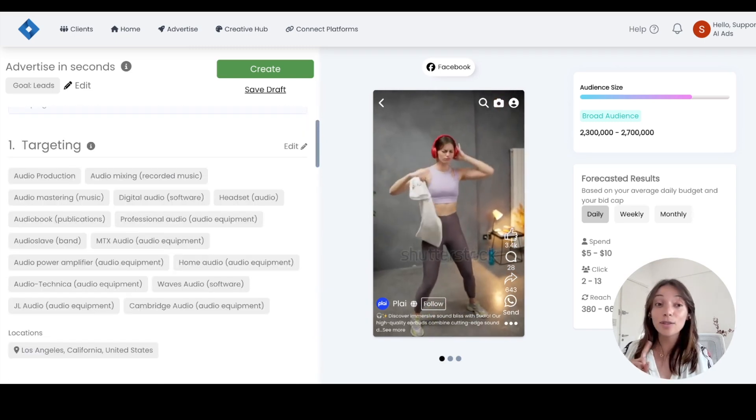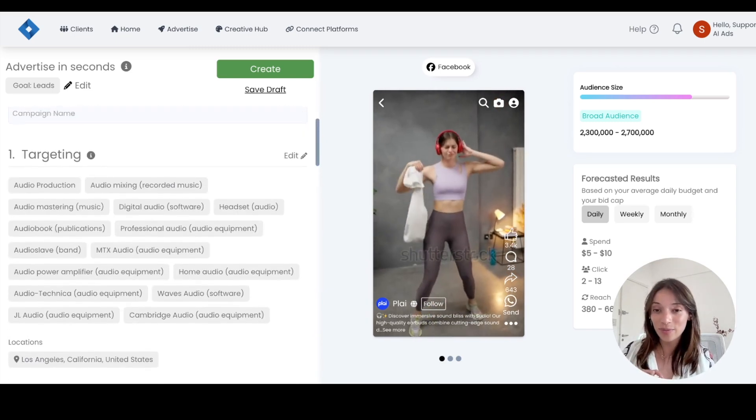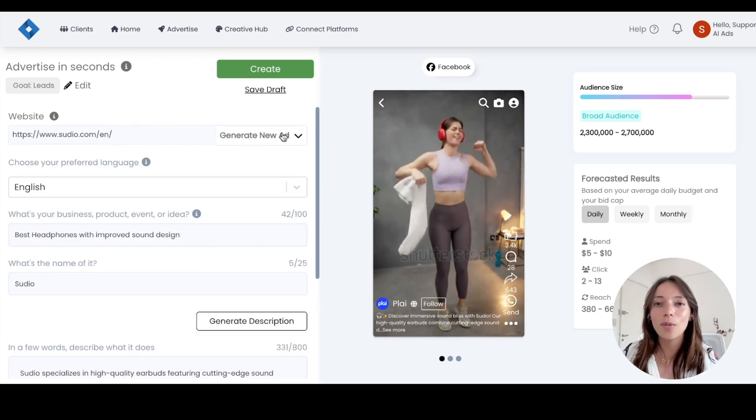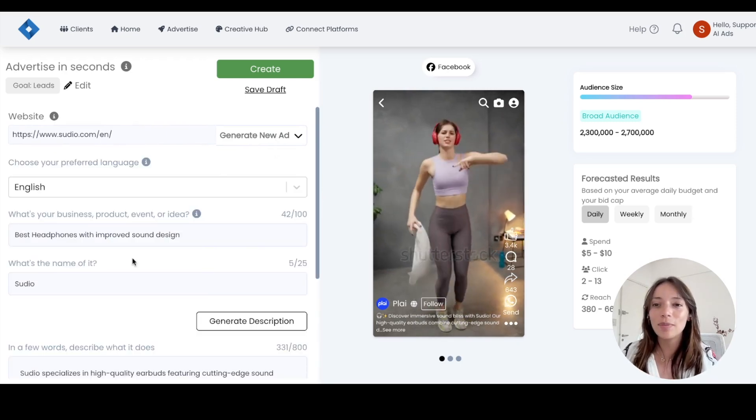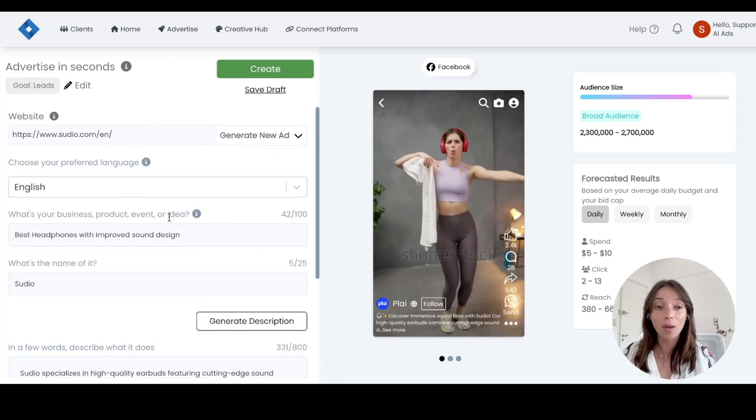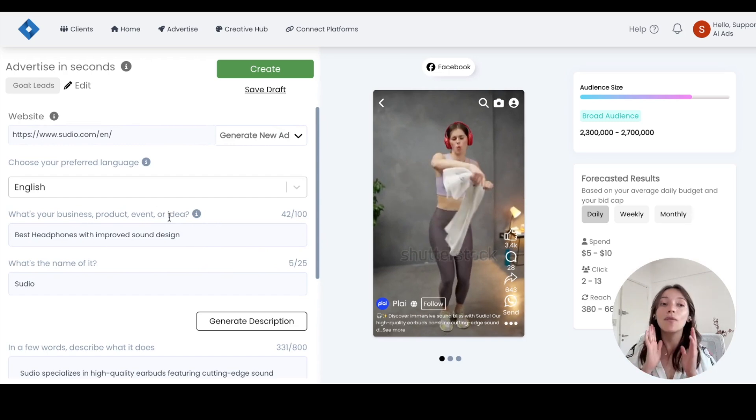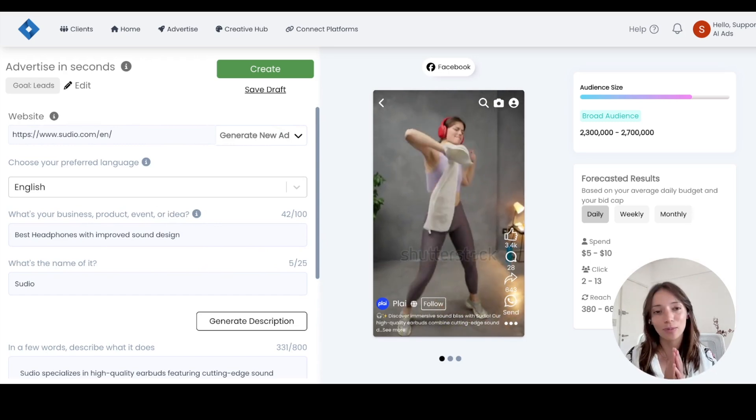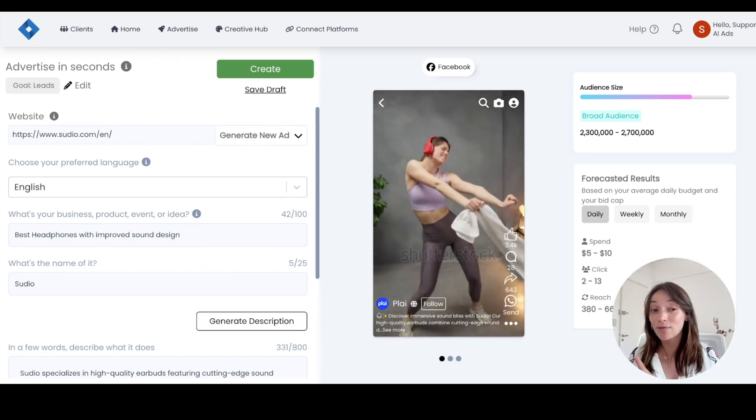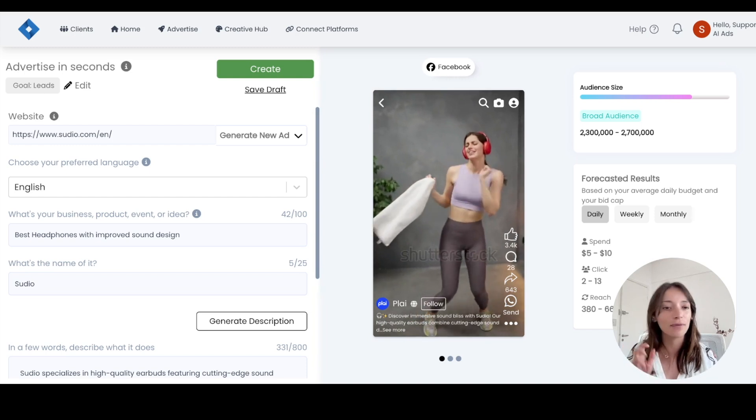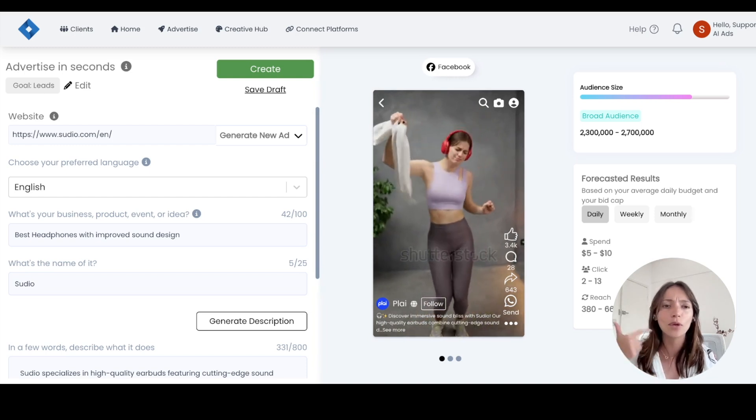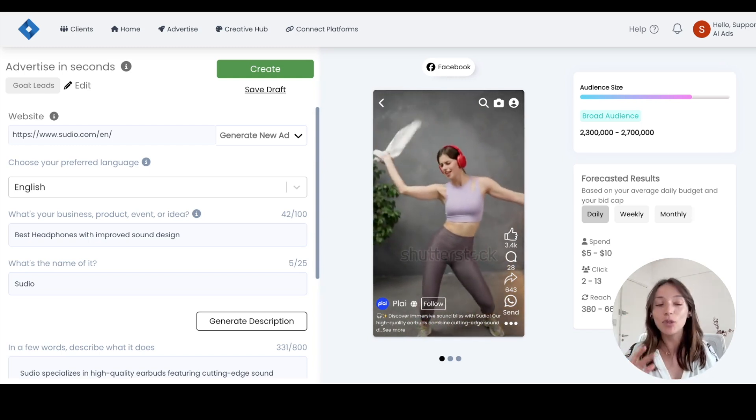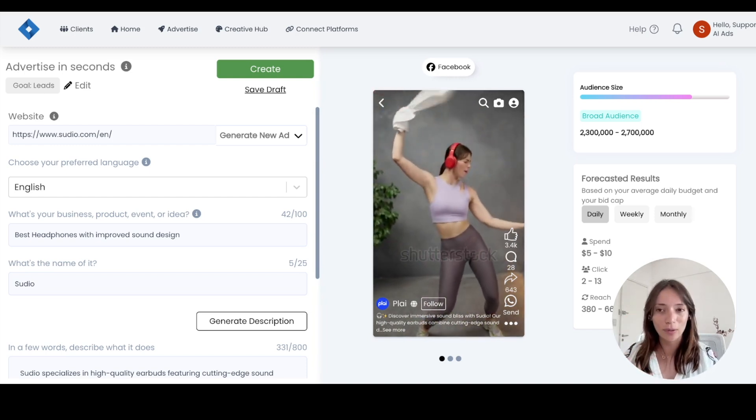The targeting is already here too. And all of this was generated based on one single prompt that works for all the platforms that we have in Play. So this is Facebook, but this campaign is generated for Google, for LinkedIn, for Snapchat, you name it, all of them.